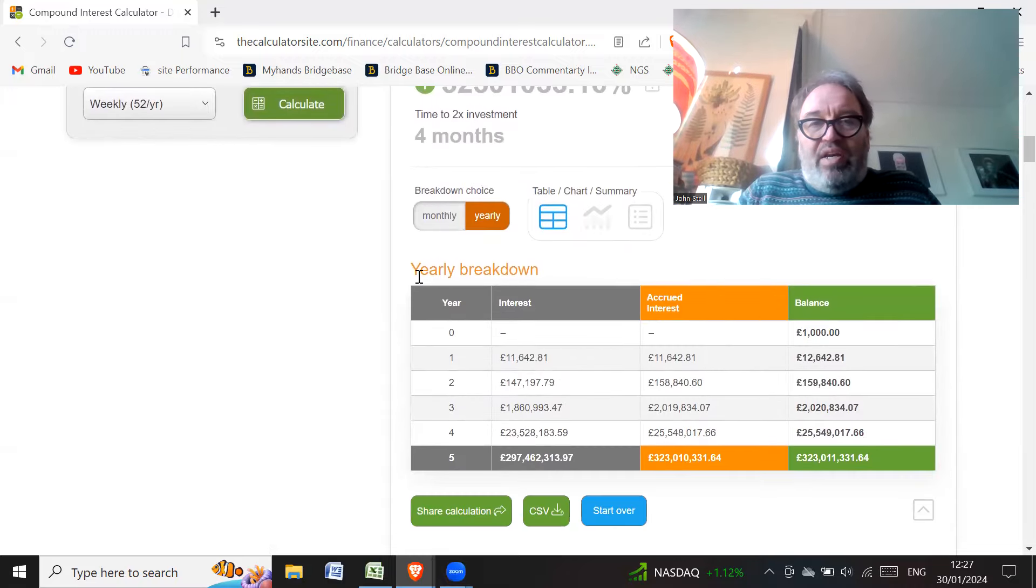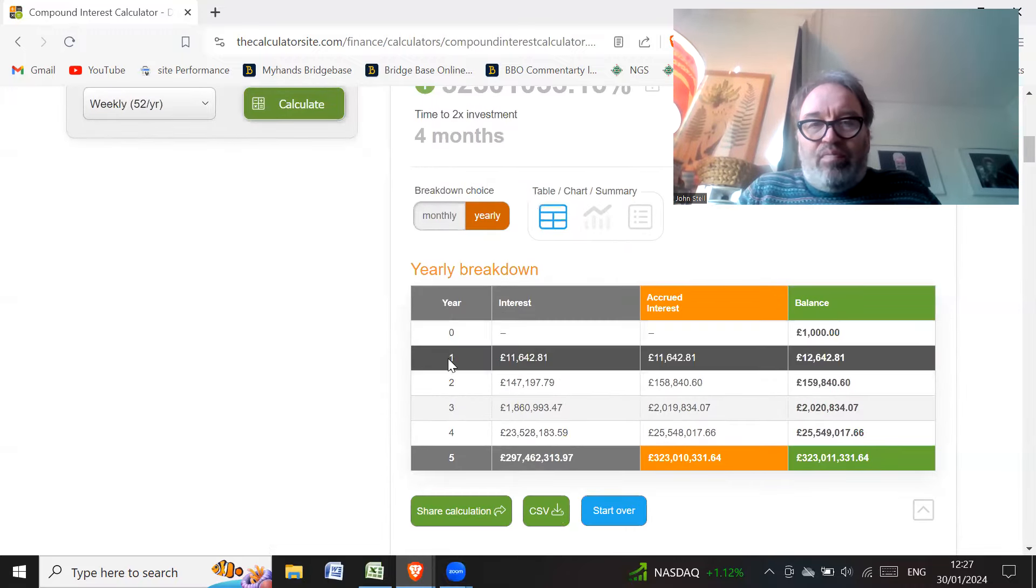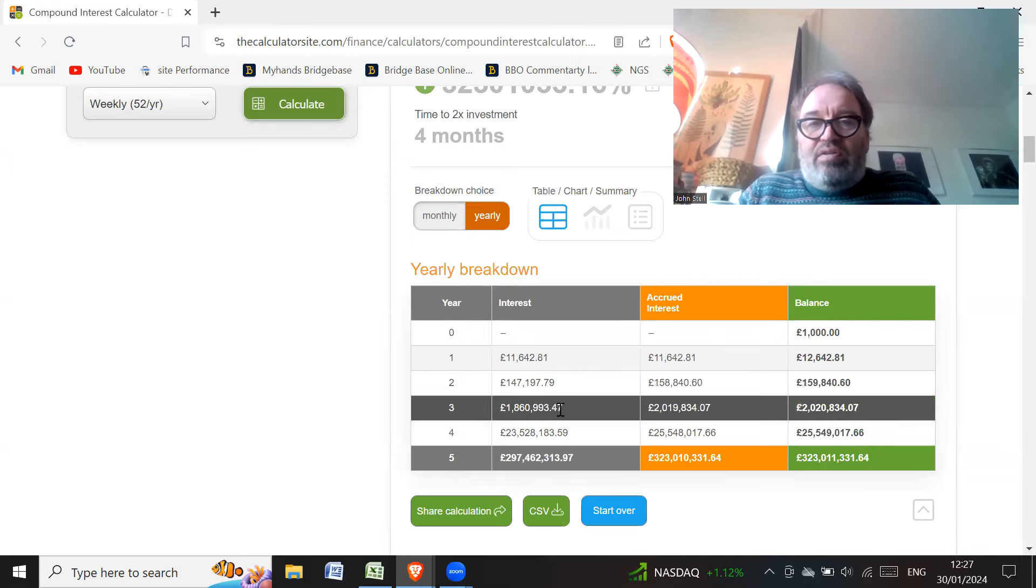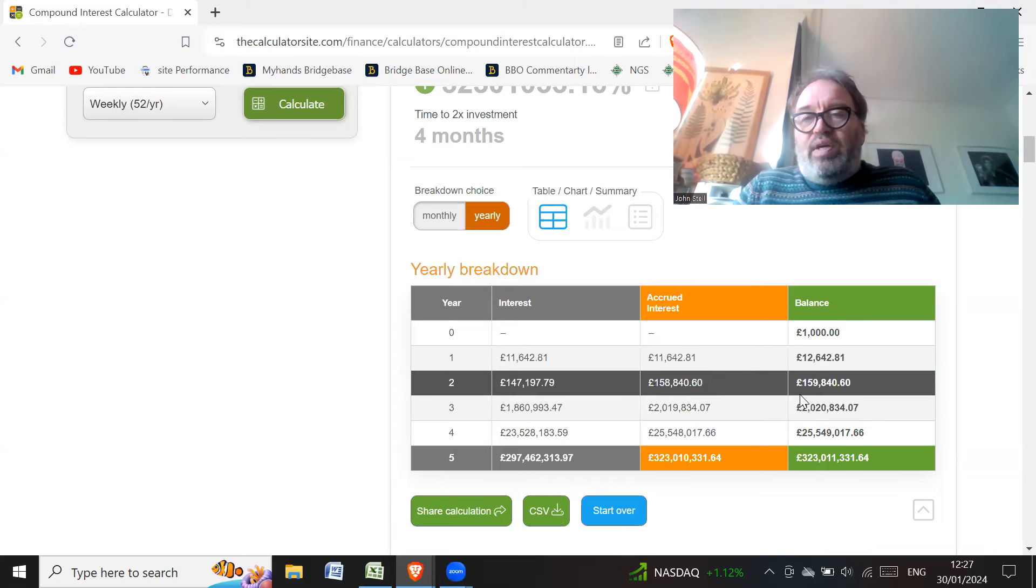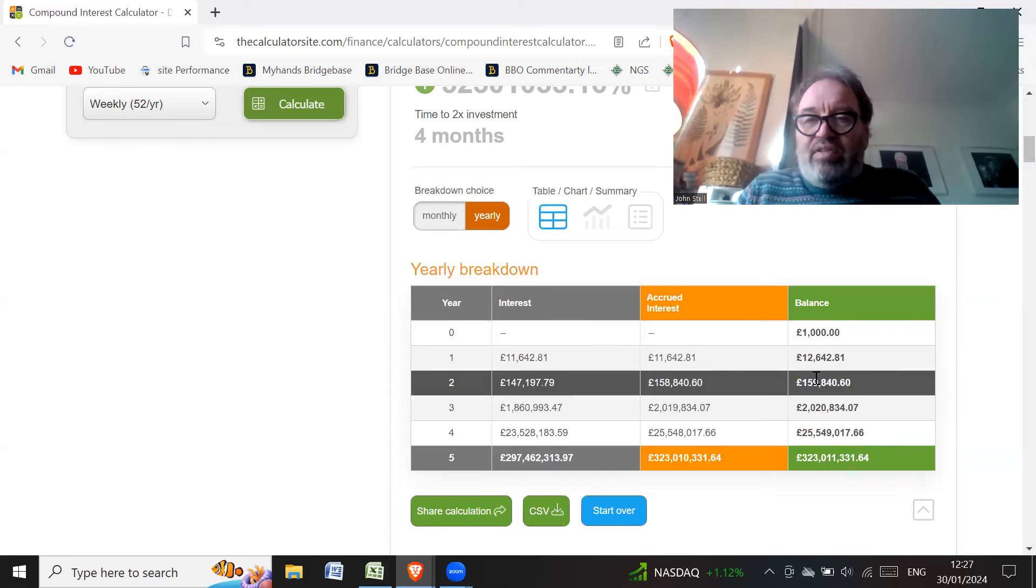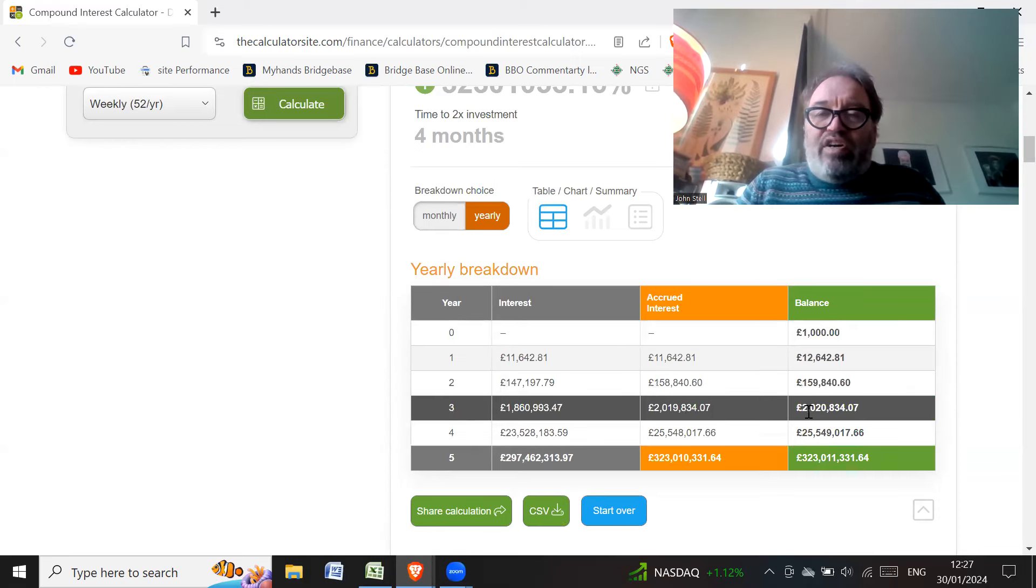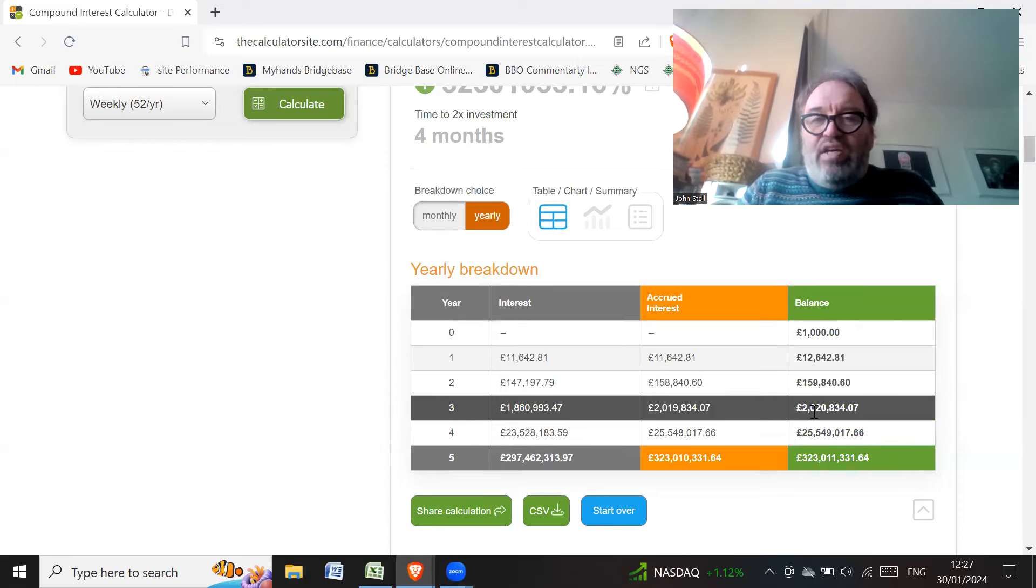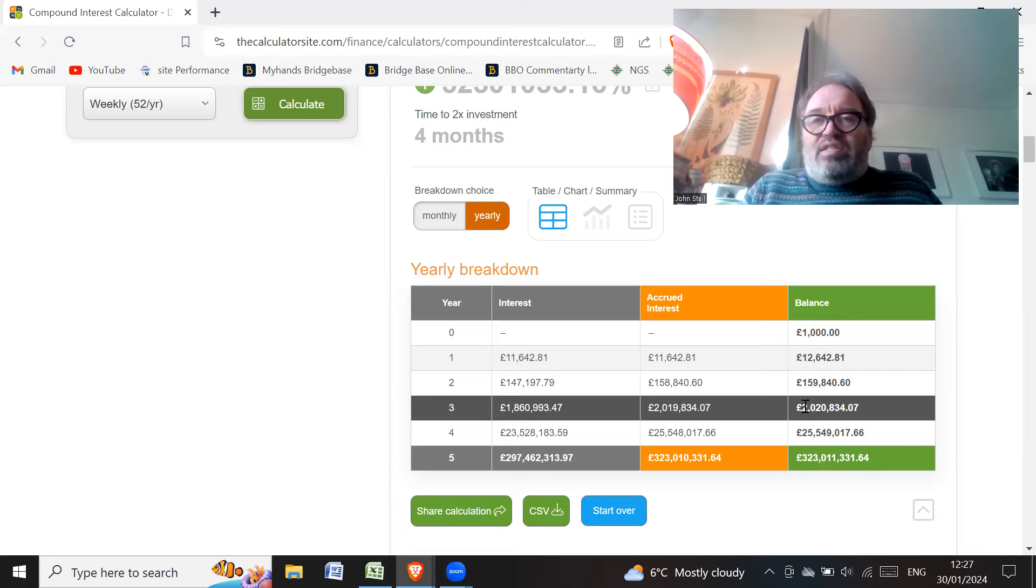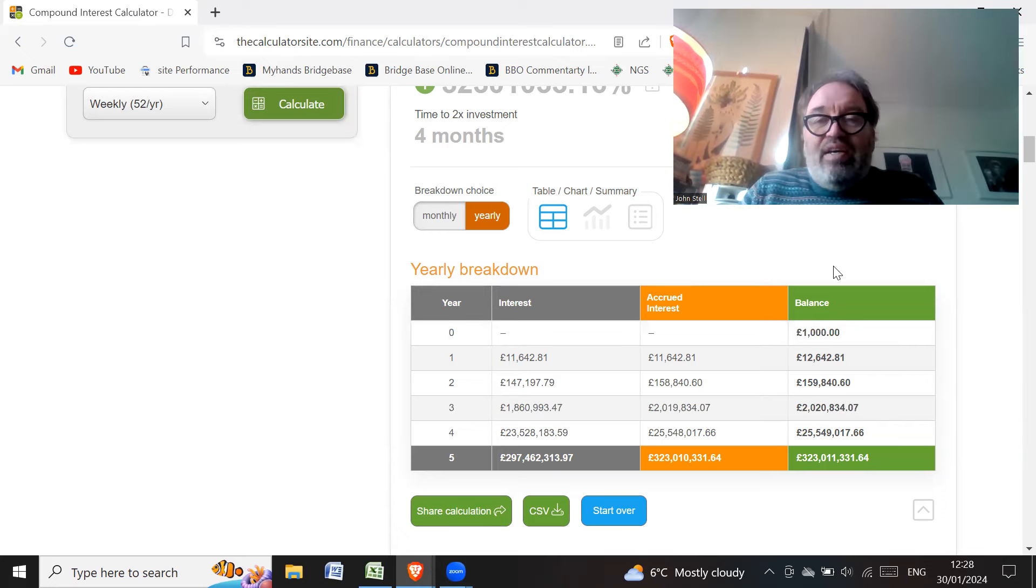Now, if we have a look at the breakdown yearly breakdown, so after year one, you'd only have 12,000, year two, you'd have 159,000. So even after year three, you'd have over 2 million quid doing this. So if you compounded, started off with a thousand compounded at 5%, at the end of year three, you're going to have over 2 million pounds. On your small piddly thousand pounds.